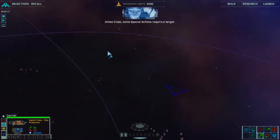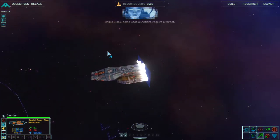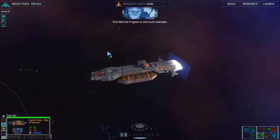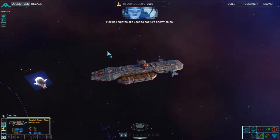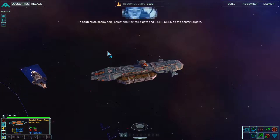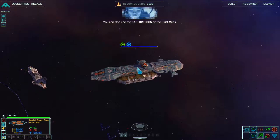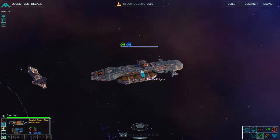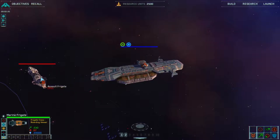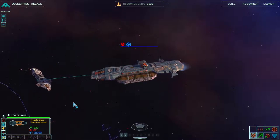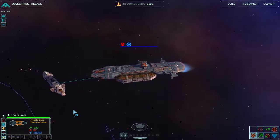Unlike cloak, some special actions require a target. This marine frigate is one such example — marine frigates are used to capture enemy ships. To capture an enemy ship, select the marine frigate and right click on the enemy frigate. You can also use the capture icon or the shift menu. That executes a capture instruction. Capture target acquired — standby for insertion.